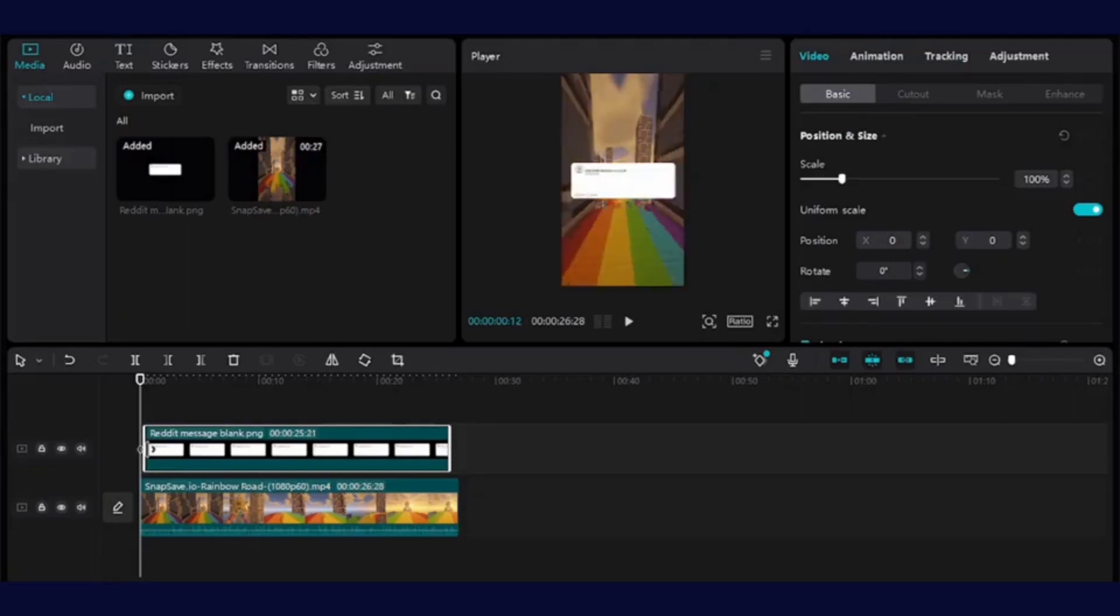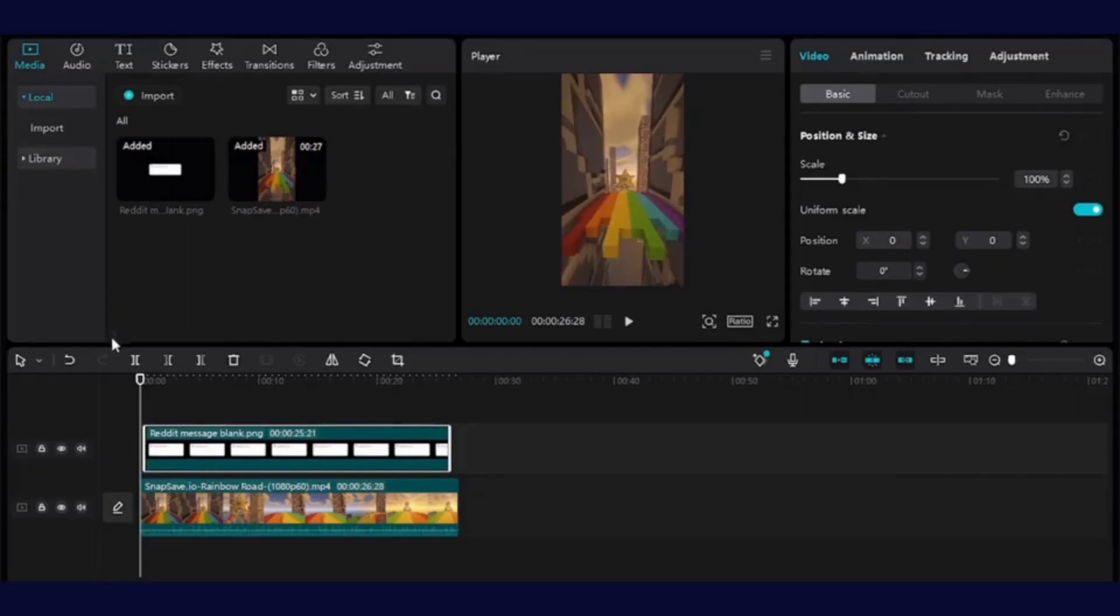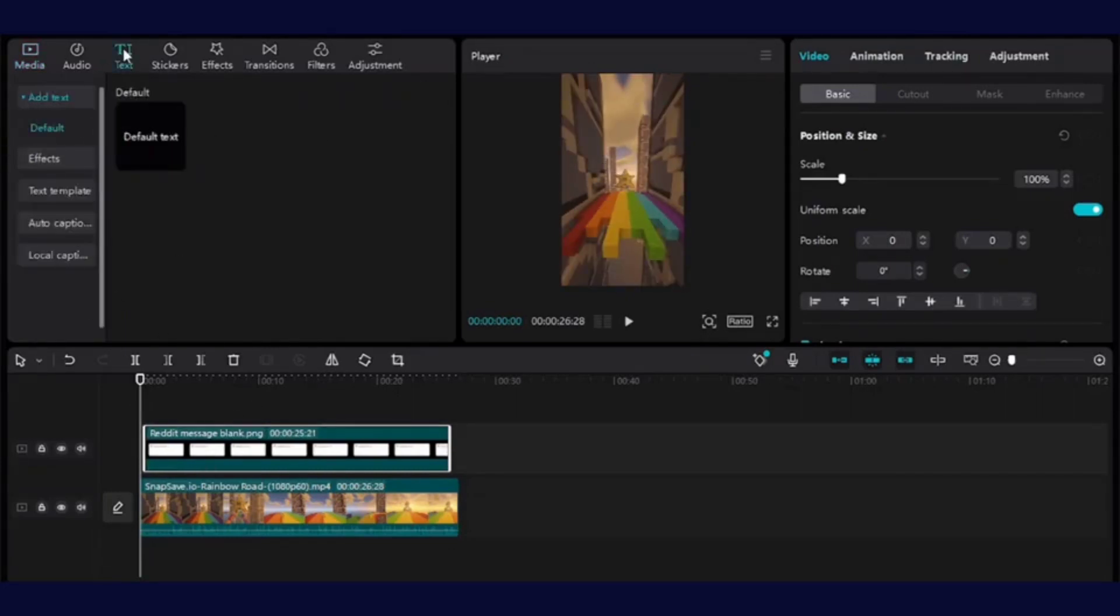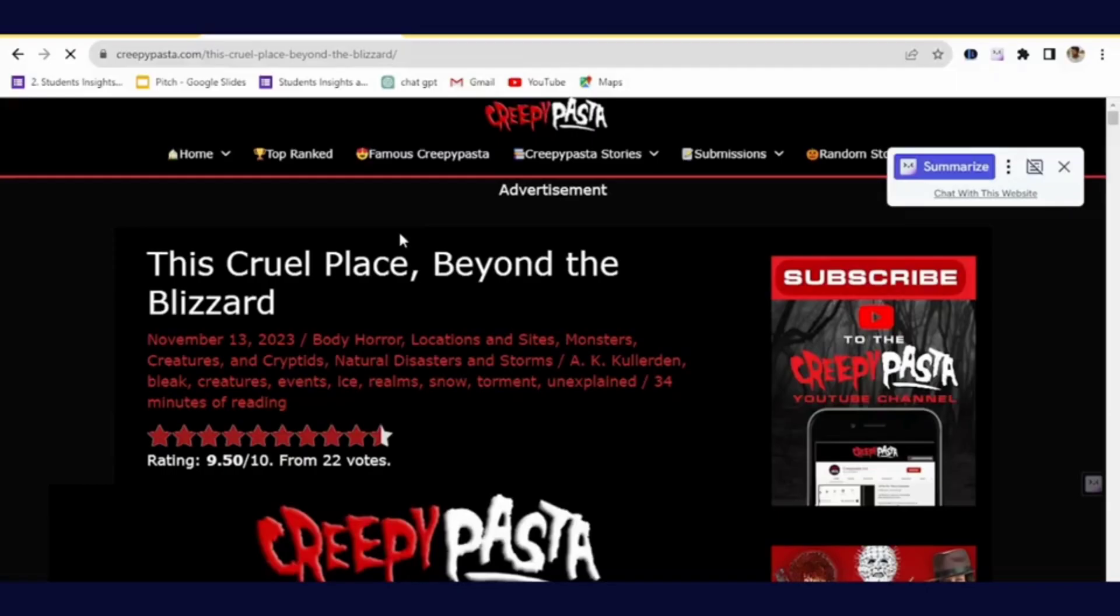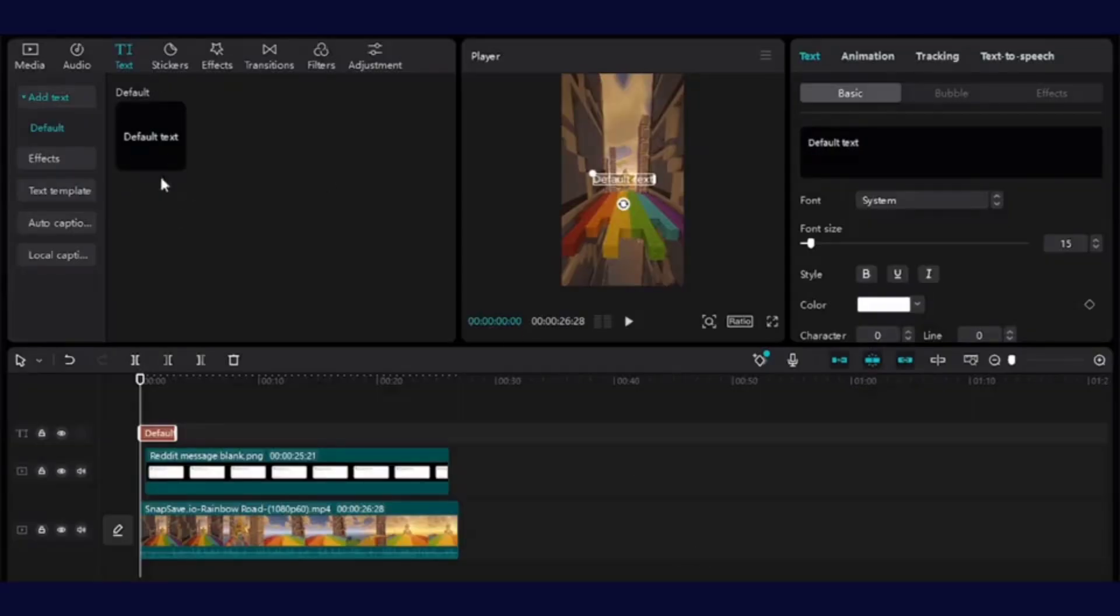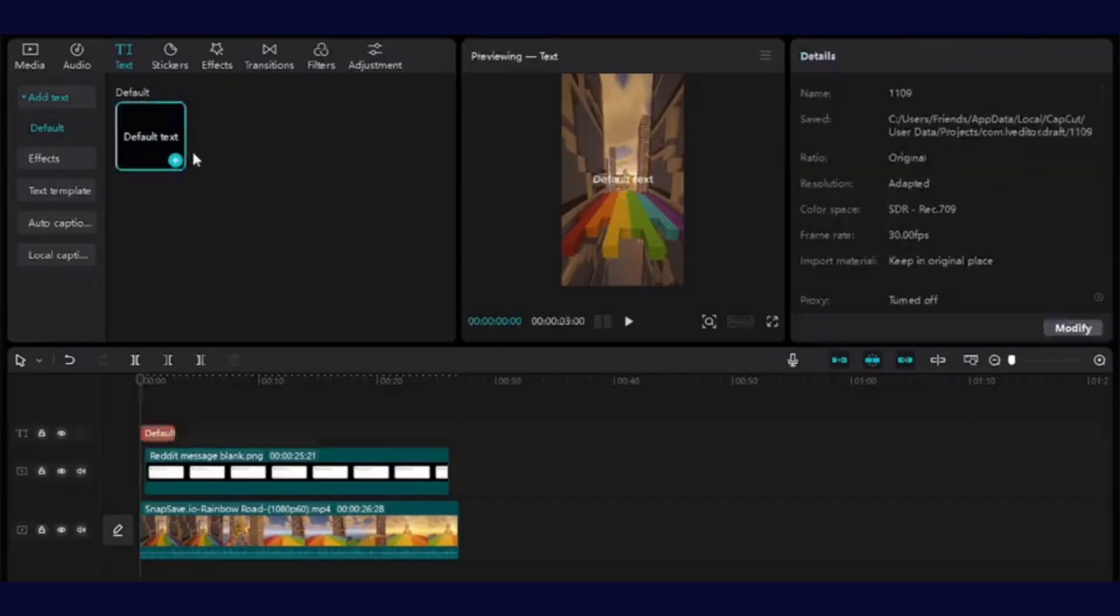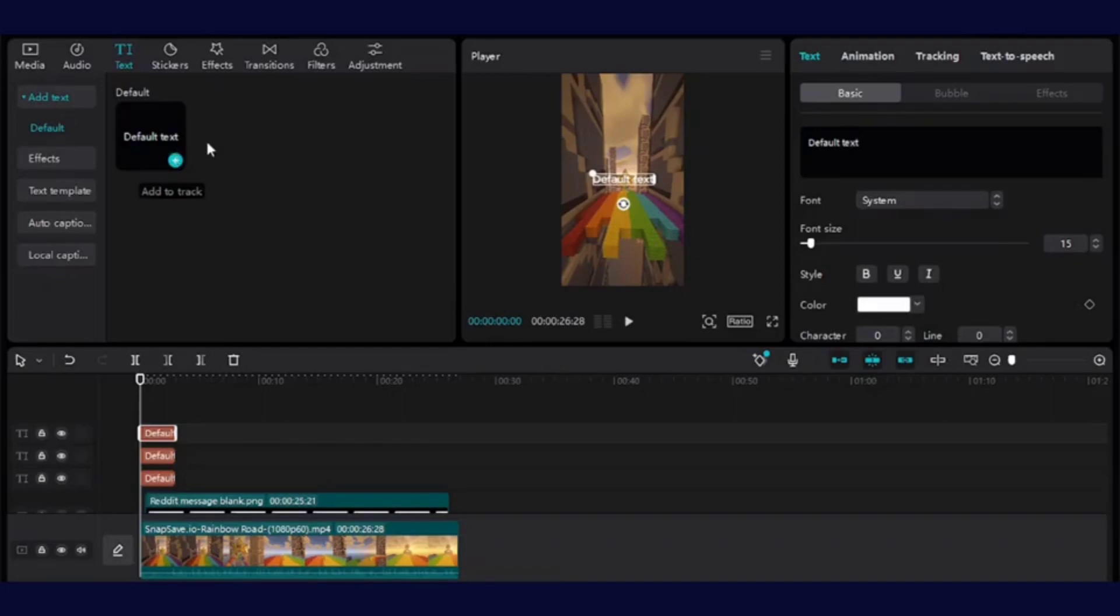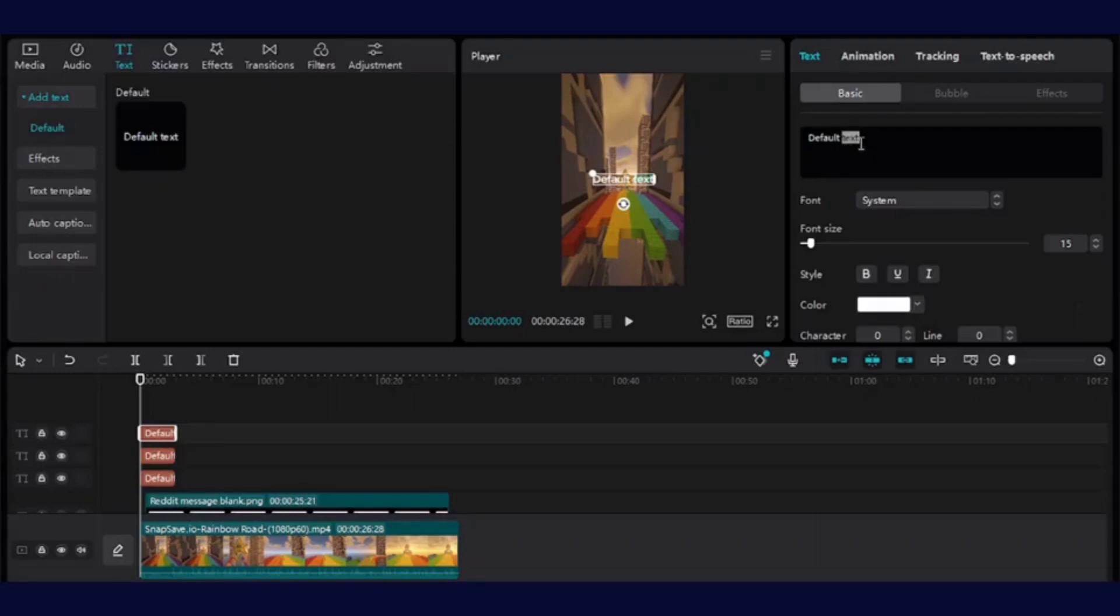So now whatever comment you want, you can add text on it. And for the text, you can visit a website which we have been to previously that is creepypasta.com and you can copy this. So once you have done that, you can click on the default text and you can paste the text over here which you have copied from creepypasta.com.